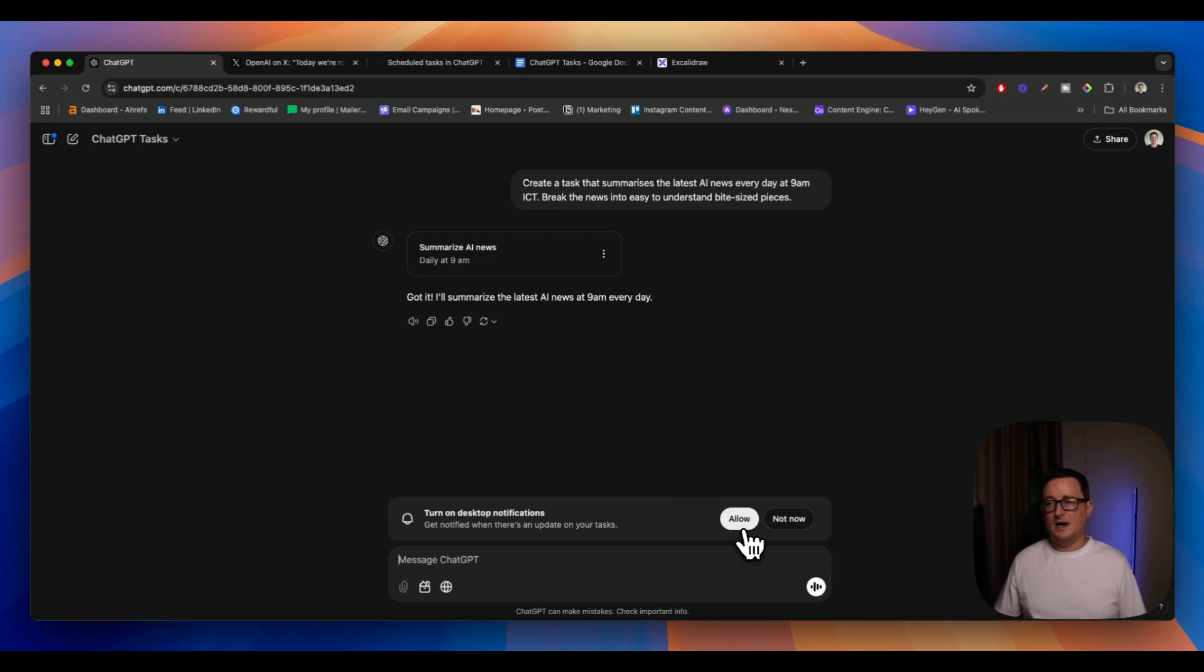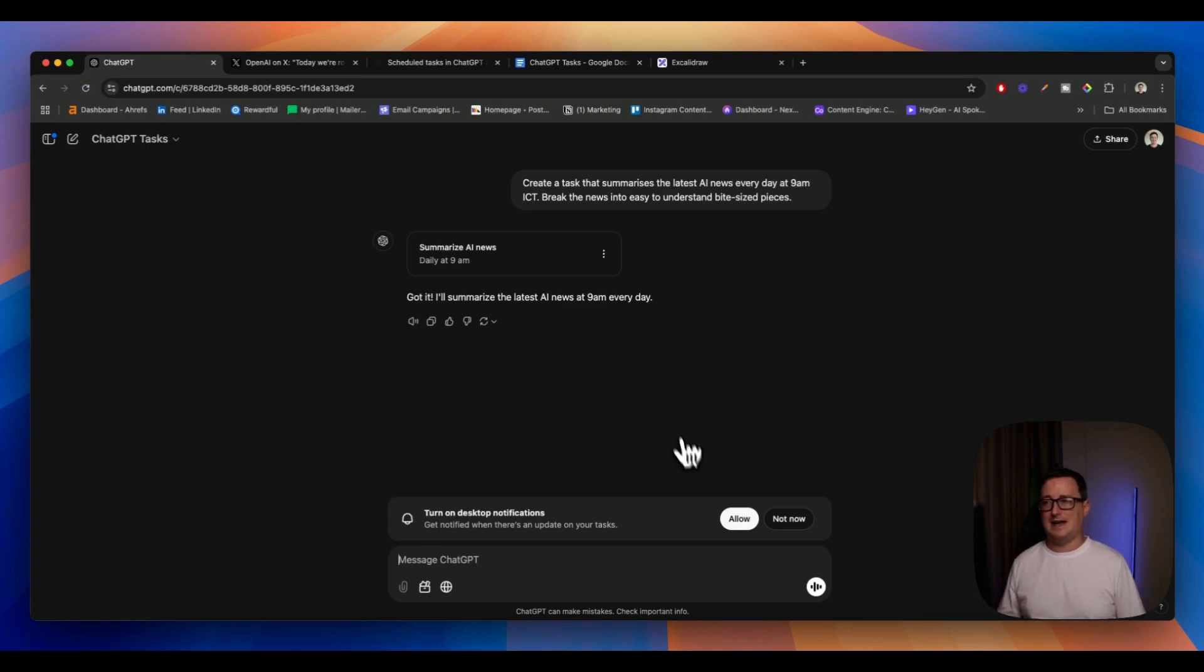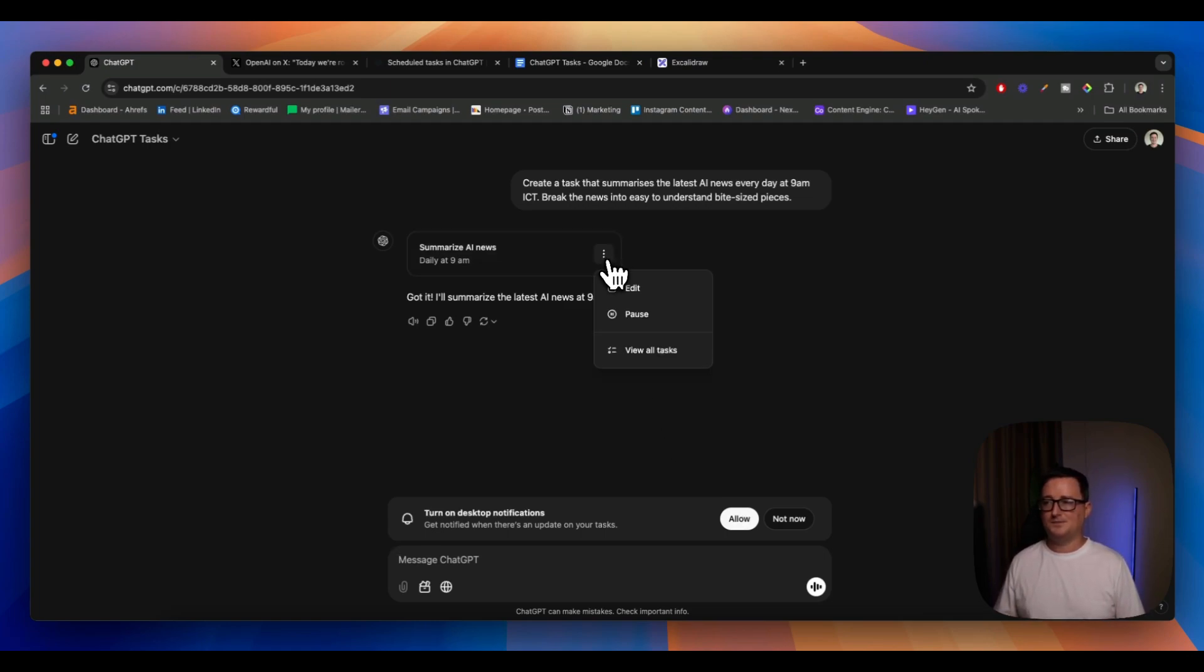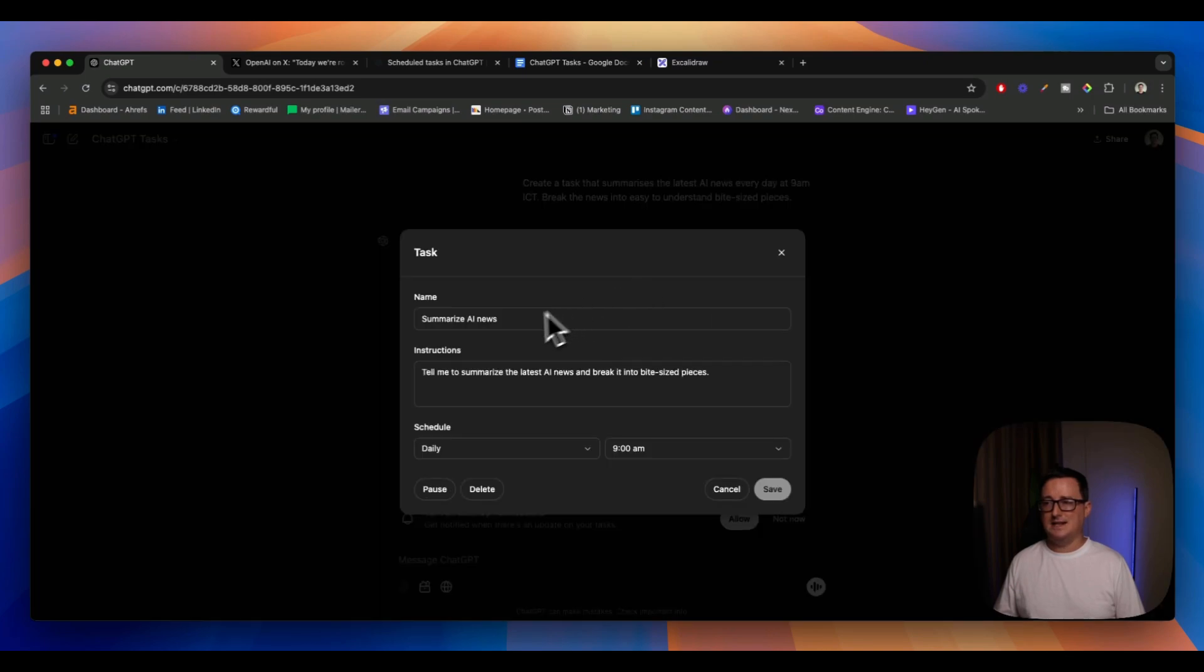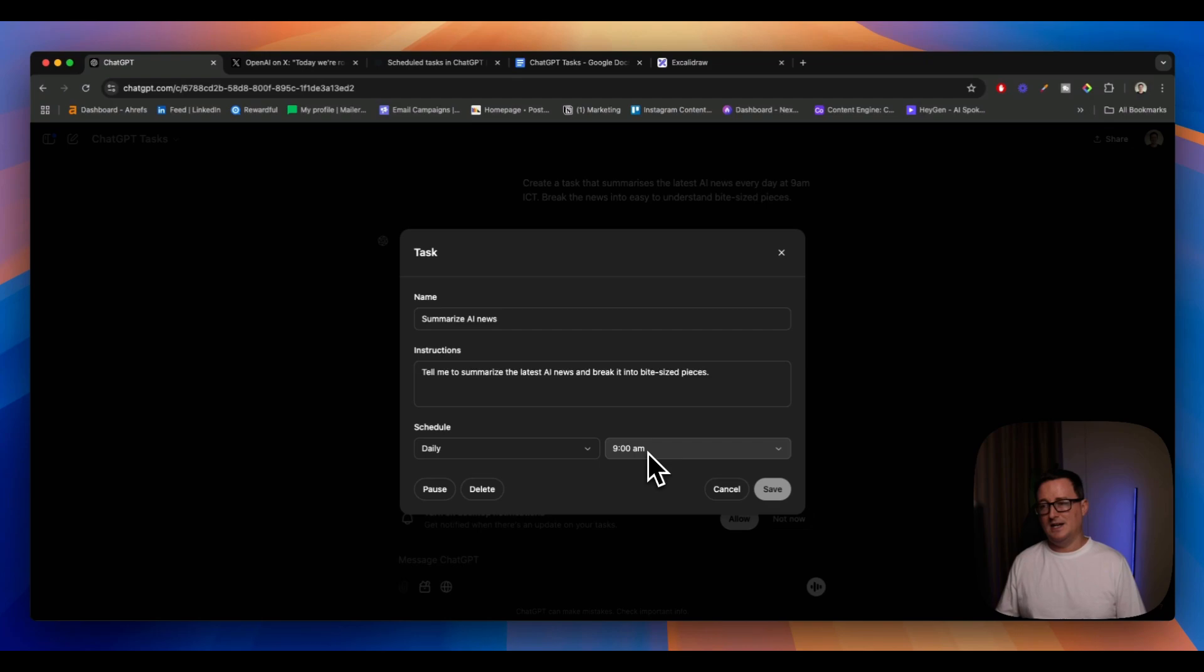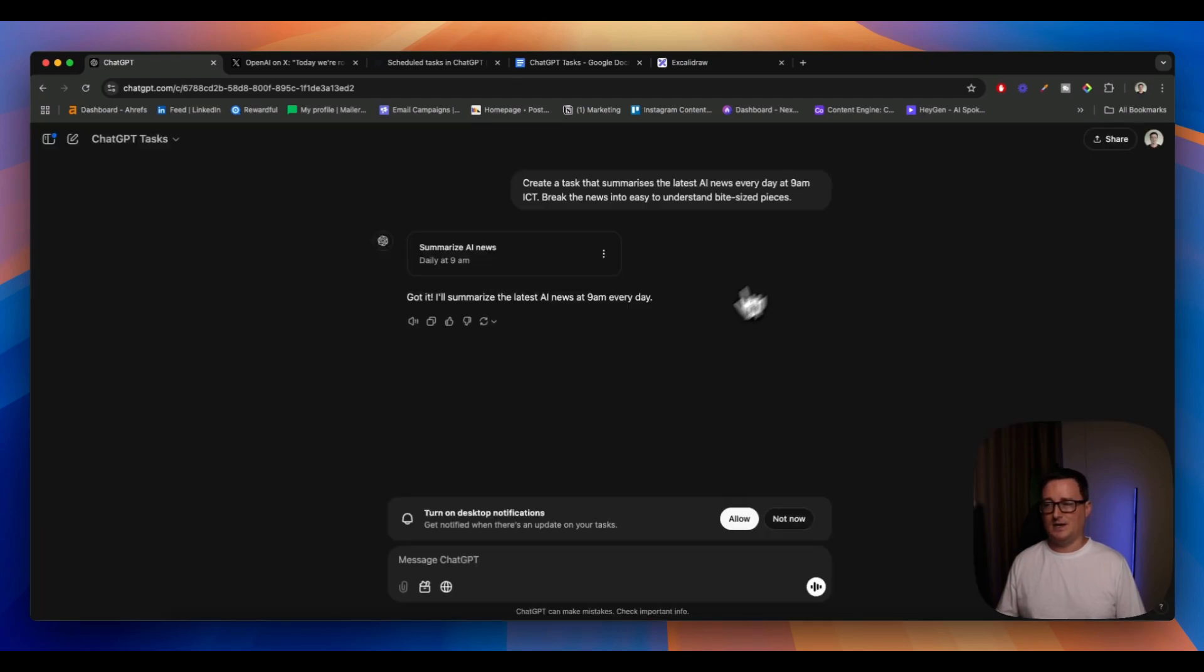I'm going to click turn on desktop notifications here just so I get that notification. But if we click on the three dots here we can actually edit this as well to give it more instructions or change the schedule from daily, change the time, etc. So I've got that set up now and if I click allow, it'll give me the desktop notifications too.